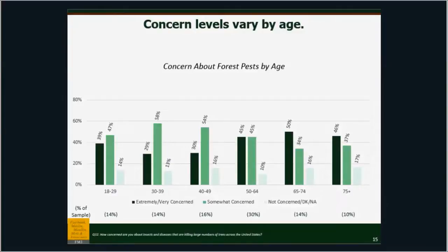Concern levels vary by age, and this is something to take into account when doing messaging. If you are talking to folks between 30 and 50, they frankly care the least about forest pests. Younger people — 18 to 29 — are more concerned. And folks in the retiree range, 65 plus, are more concerned as well. We can break all of our data out by age — if there's anything you'd like to see broken out by age, you can email me. We see a lot of this sort of sway-back distribution in our data with concern across different age groups.